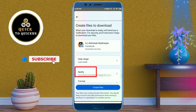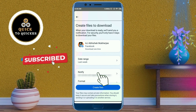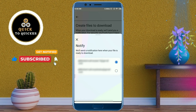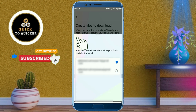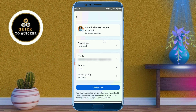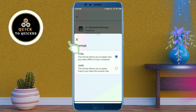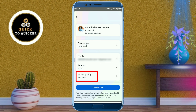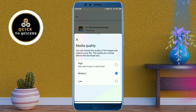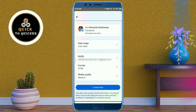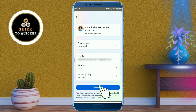After that, from the Notify section, select your email ID. Then select HTML format. You can also change the media quality by clicking on 'Media quality.' Then click on 'Create files' from here.